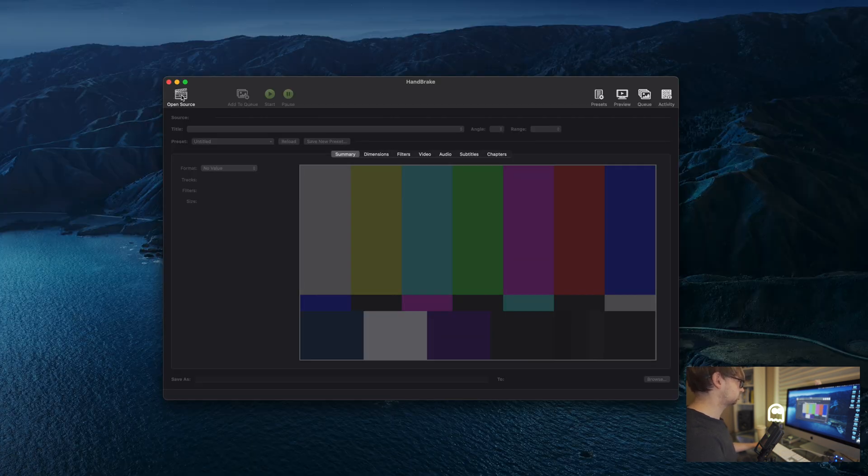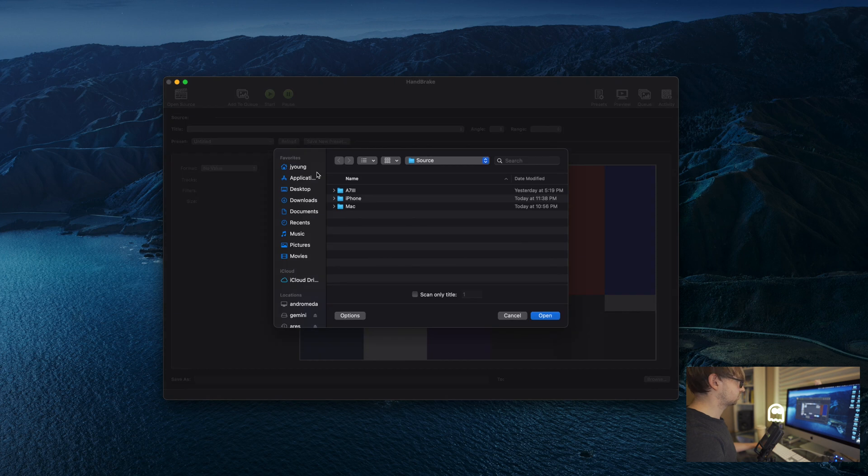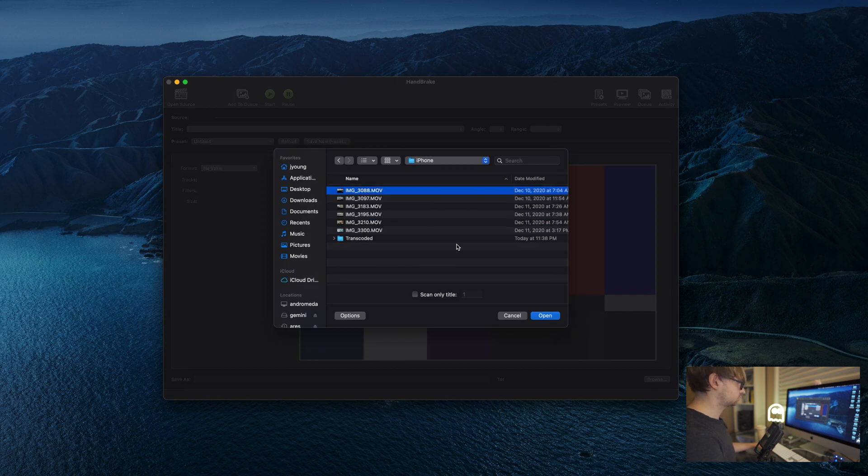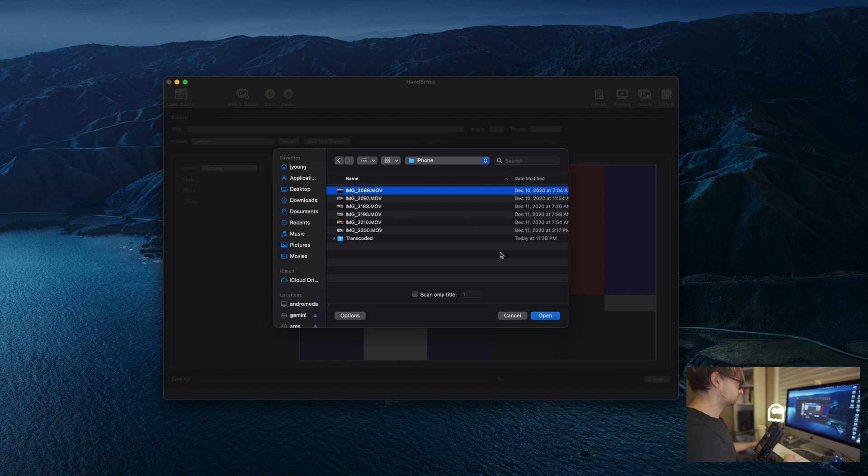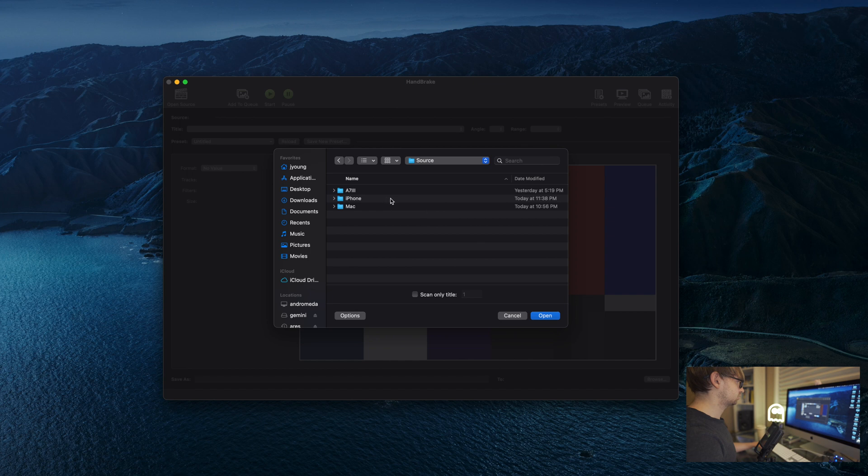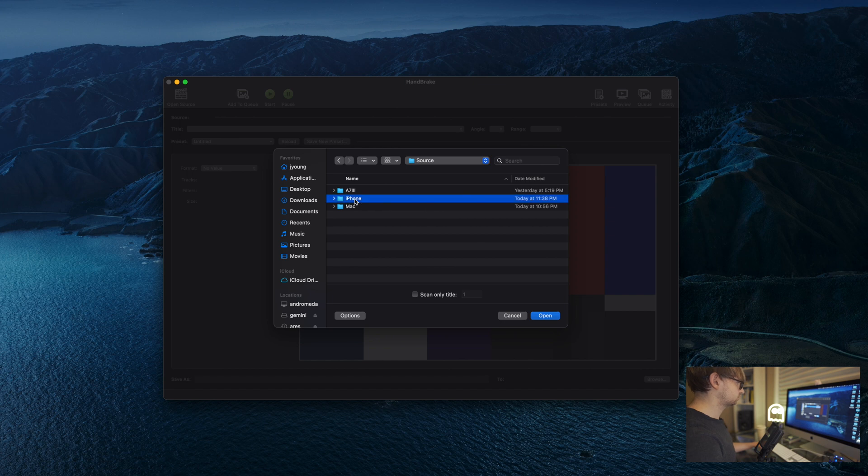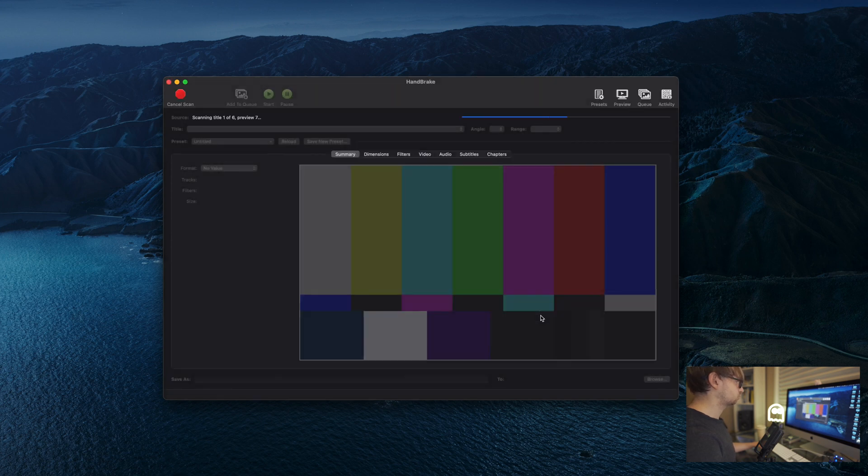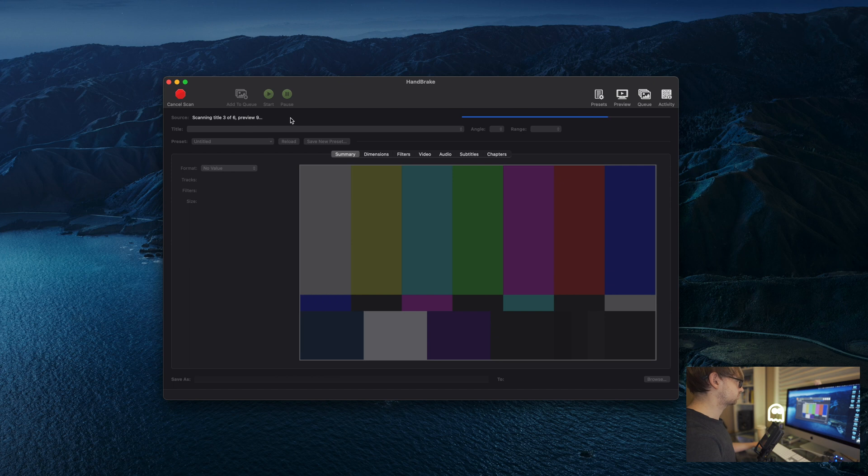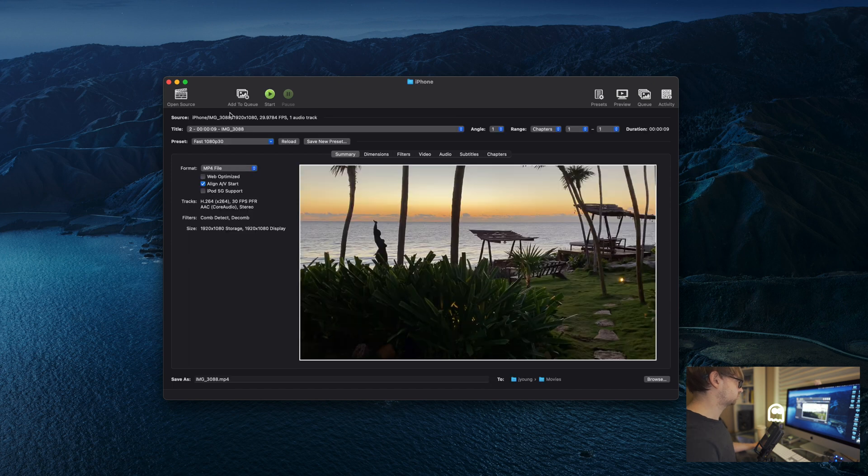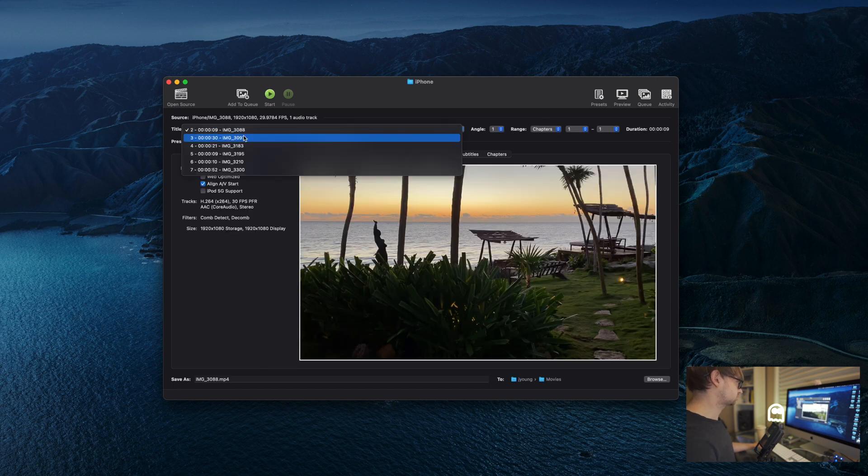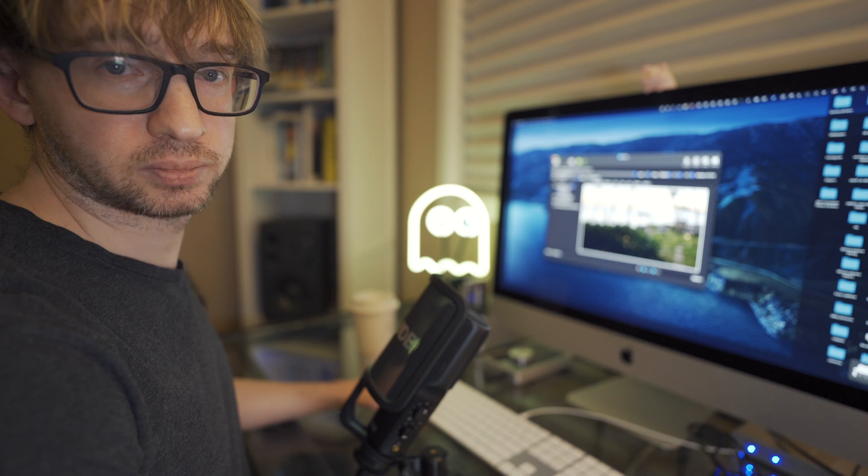All right, so back in Handbrake, all you have to do is go to open source. And now if you only have one file to deal with, then you can just click on that file and you can hit open. But in our case, we have several files here, six files. So I'm going to select the folder that contains those files and hit open. What Handbrake is going to do, it's going to scan all those files.